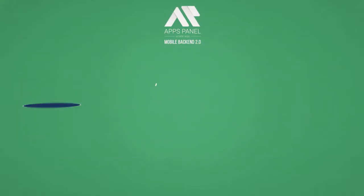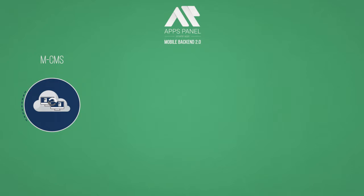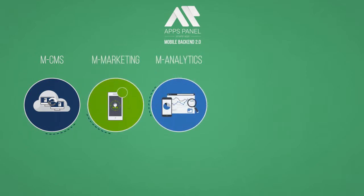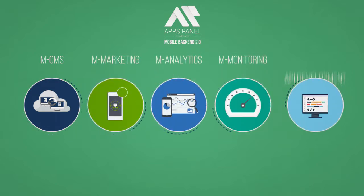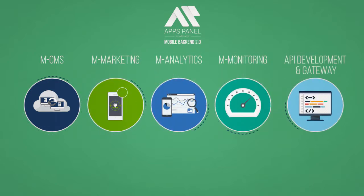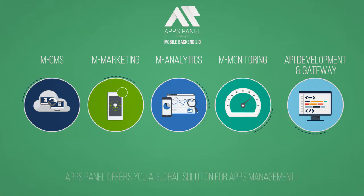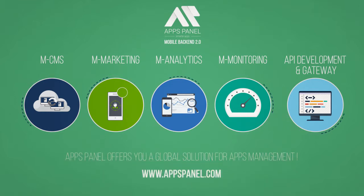M-CMS, marketing, analytics, monitoring, API development and gateway. Apps Panel offers you a global solution for apps management.